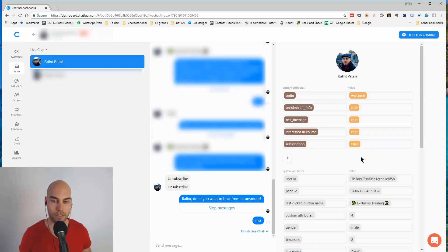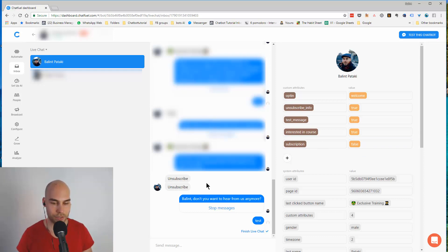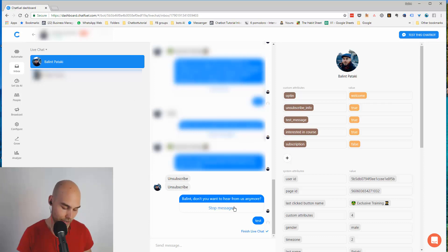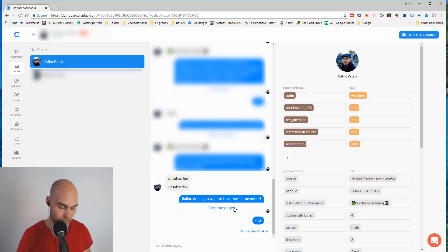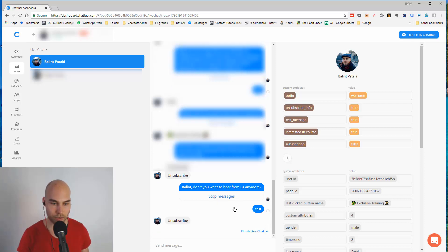Okay, and as you could see it switched on to the live chat. When I send the message it's very easy. If I type something like 'unsubscribe' now, the bot won't react to it because we are in live chat.